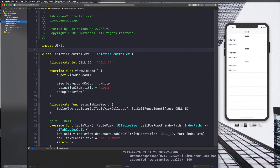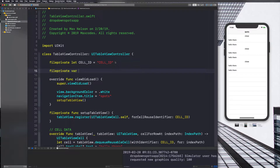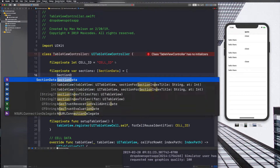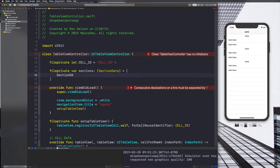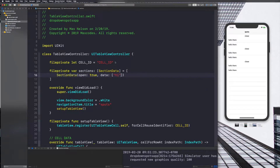With the struct in mind, let's go to TableViewController and declare a new array up here. We'll say `fileprivate var sections` of type SectionData and set it equal to an array. Then we'll add our SectionData entries — setting open to false by default and then adding some strings in the data array, something like 'hi', 'subscribe', 'bro'.